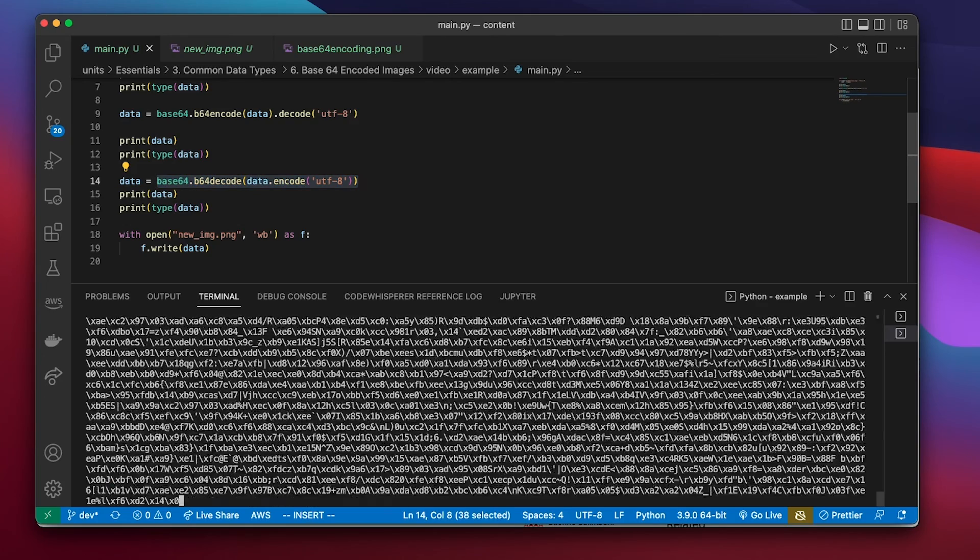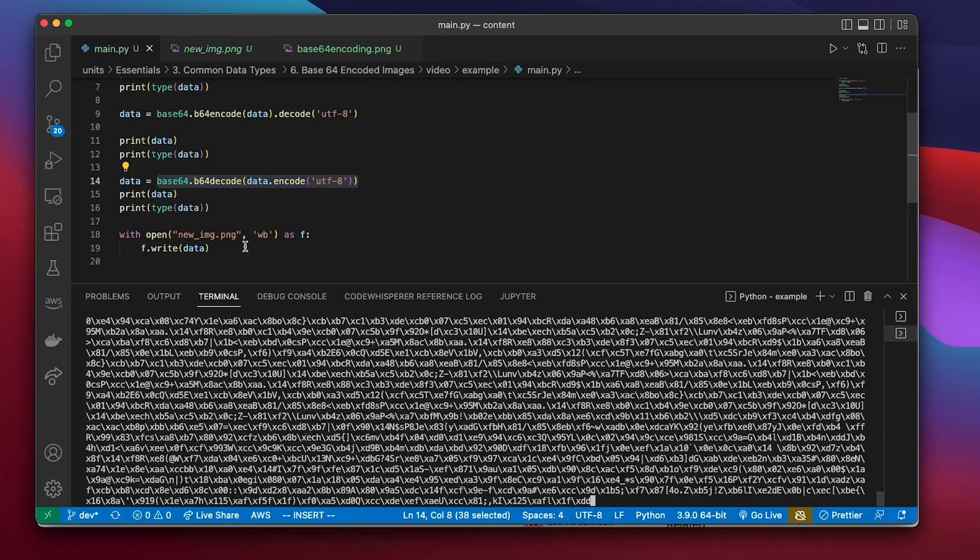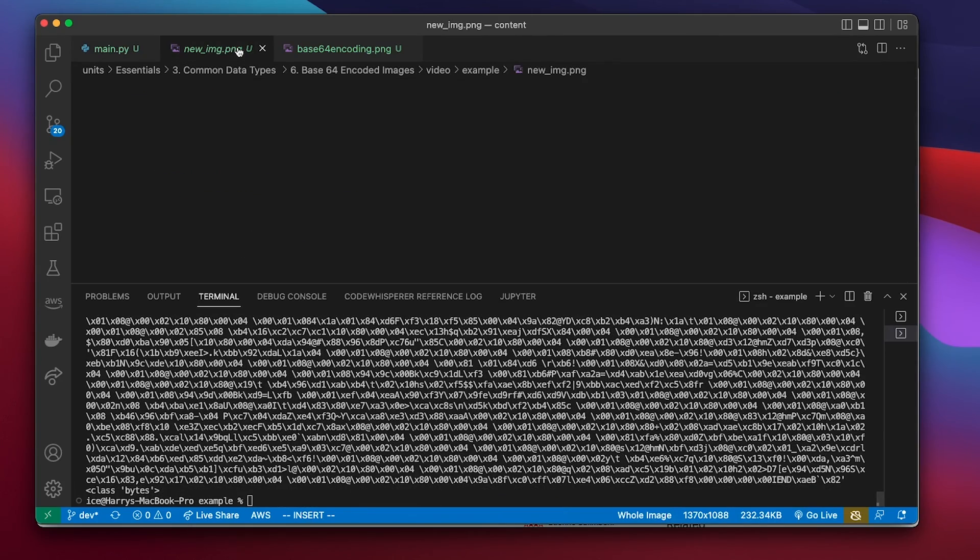And so if I run that, everything works. And that is base64 encoding.